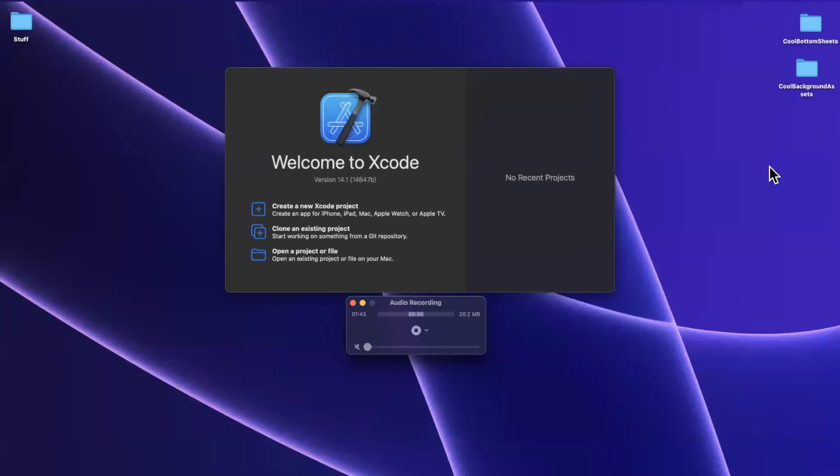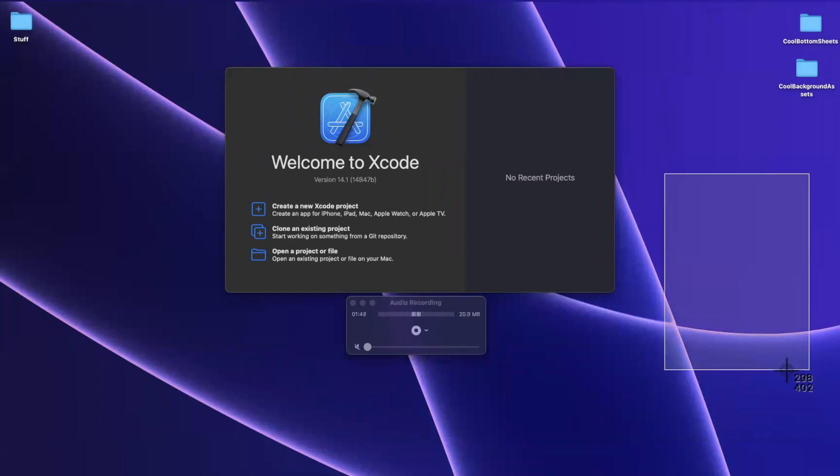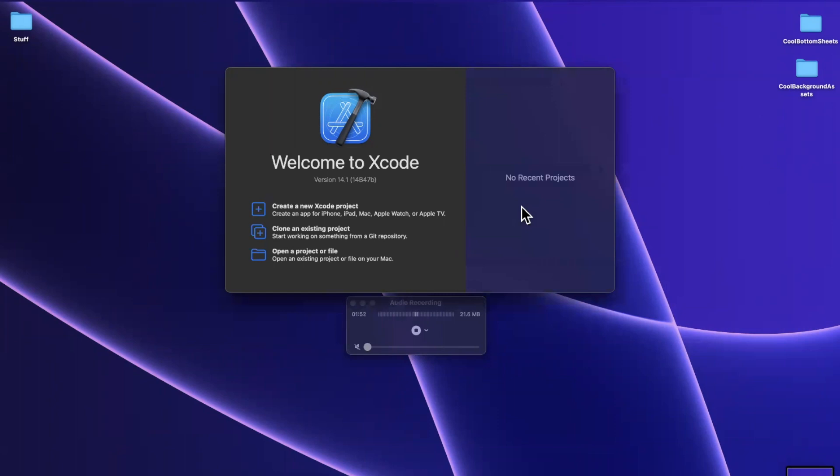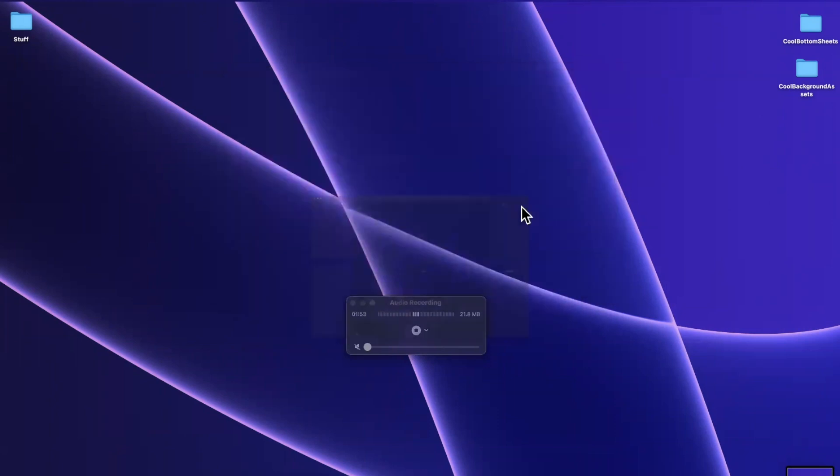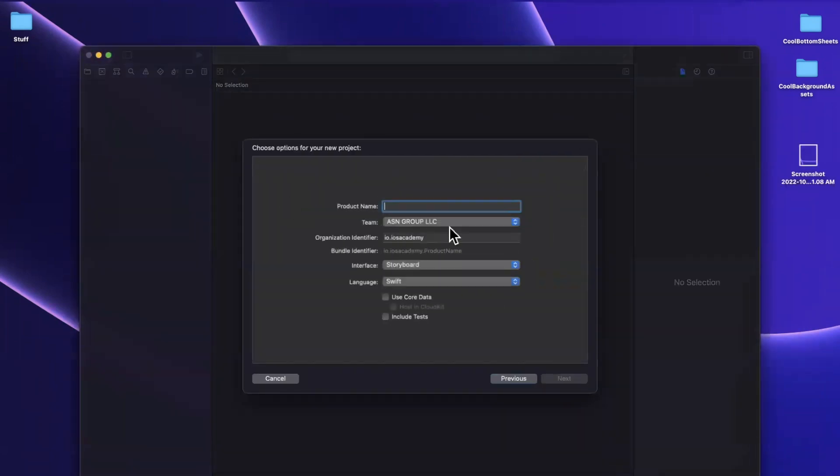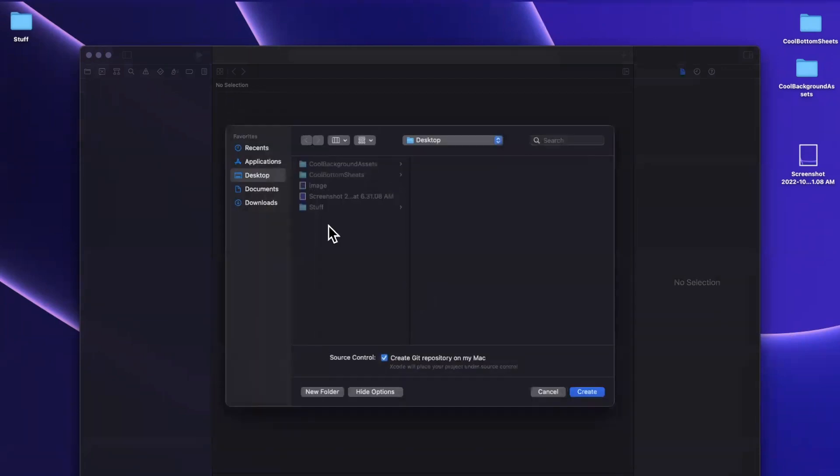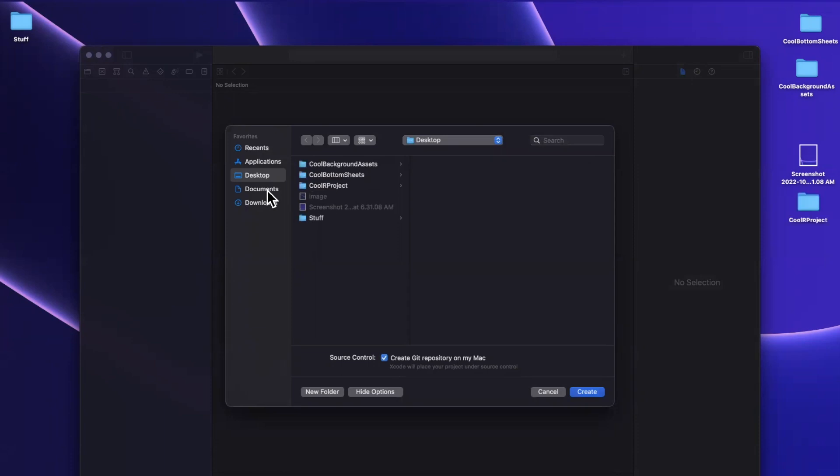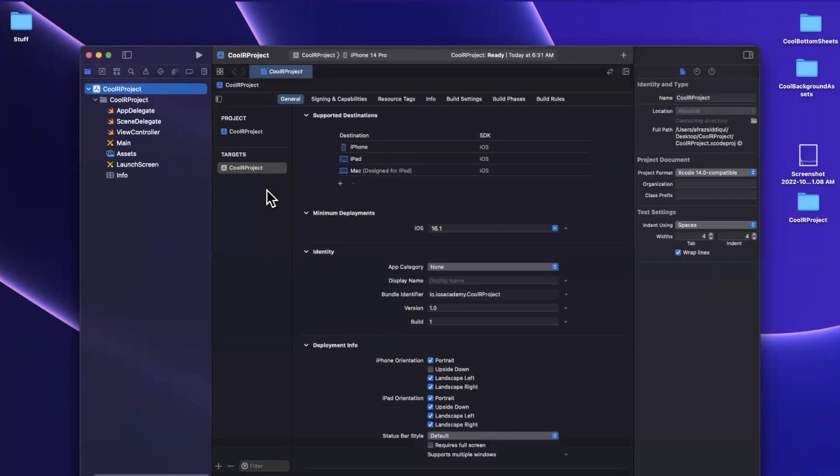So first and foremost, I am going to take a quick screenshot of my desktop. So we have an image to work with. So there's our screenshot, we are going to create a new Xcode project here, I'll stick with the app template, and we'll call this cool r project. And Swift and storyboard is perfectly fine. This will work with Swift UI and Objective C take that back. It's only Swift, but it will work with Swift UI. So let's save it on our desktop here.